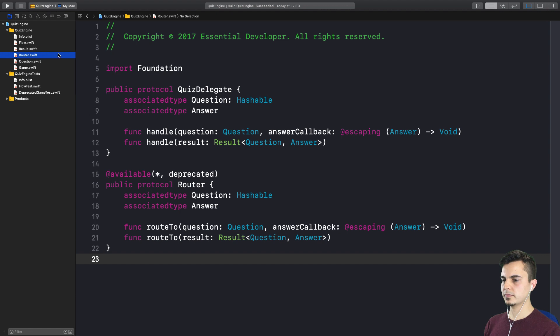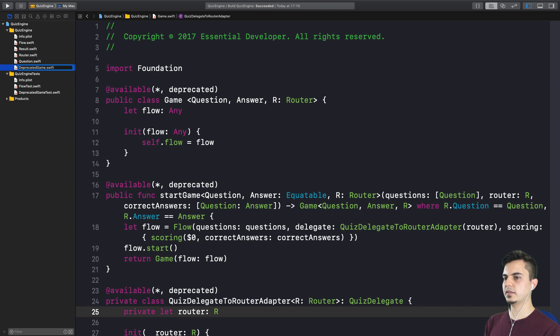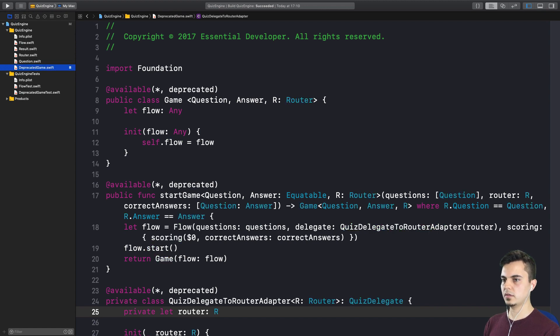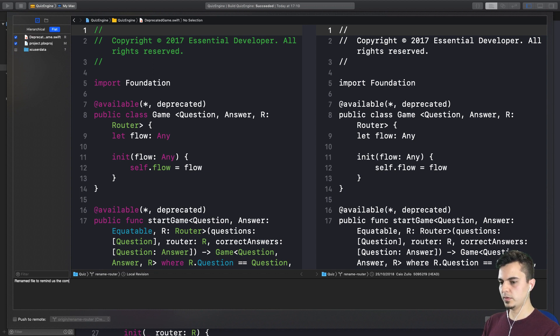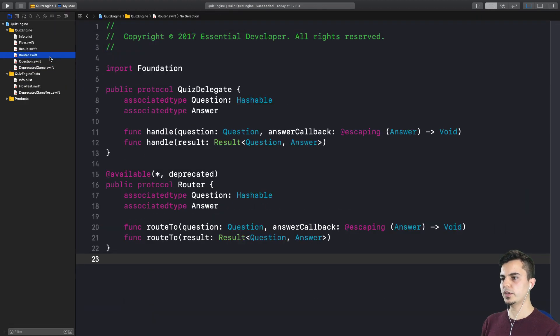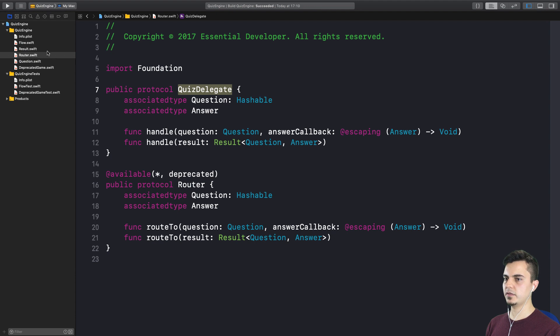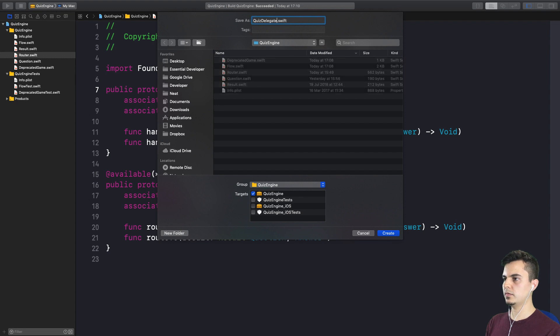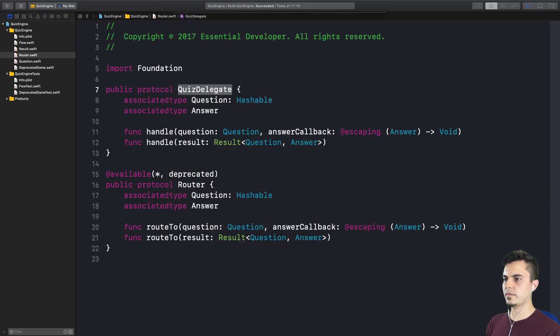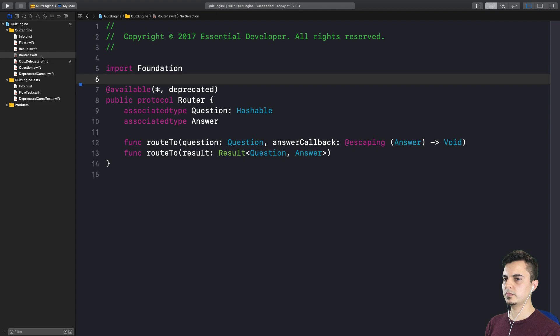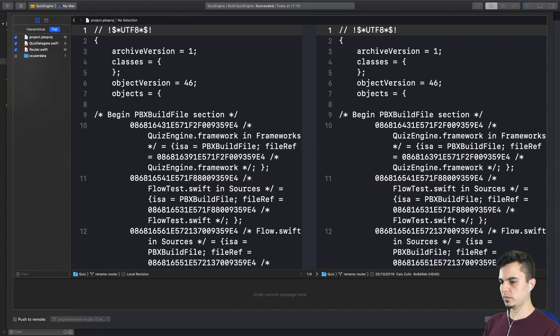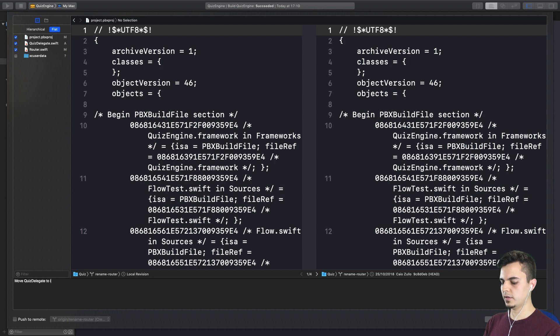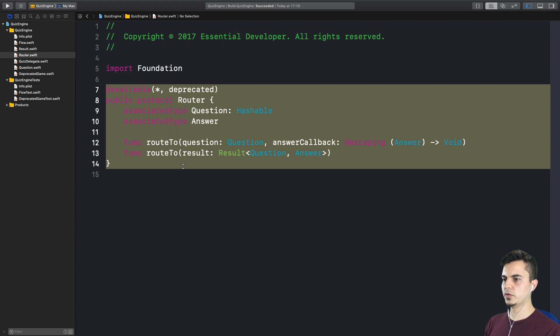So the router protocol can go to the new designated place for deprecated components. First of all, let's call this deprecated game to match the test. Let's keep this consistency here. And we can commit that. Renamed file to remind us the components are deprecated. So what we could do here is to move the delegate first to a new file. Let's create a quiz delegate file. We can cut and paste. So move quiz delegate to its own file. Fantastic.